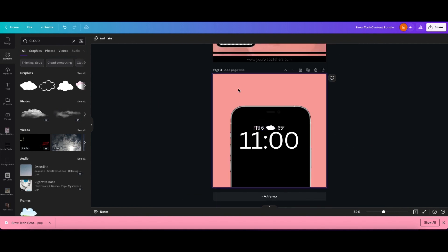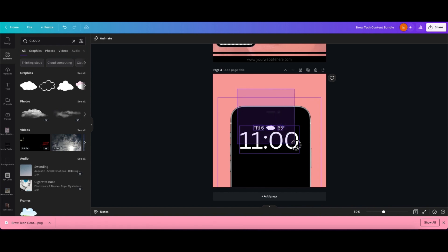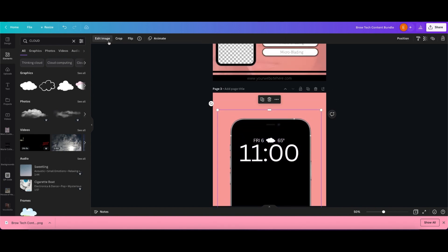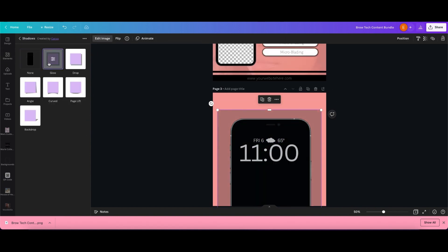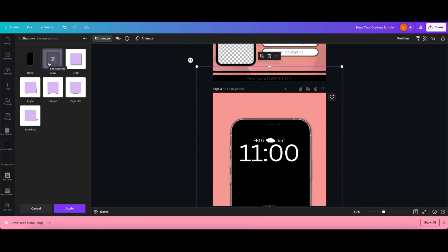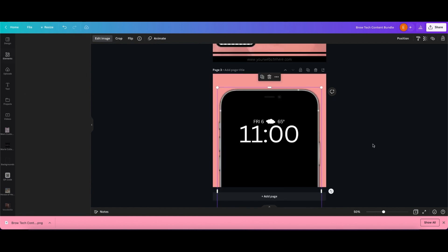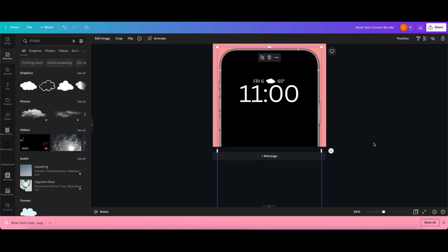As you can see, I did add quite a bit of detail to the iPhone screen. This is not something you have to do — I just like to go a little bit above what you normally see on templates.